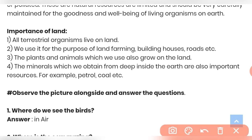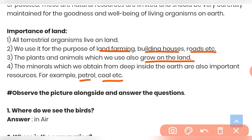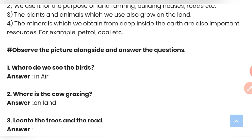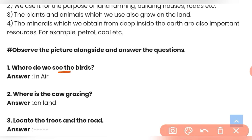What is the importance of land? All terrestrial organisms live on land. We use it for purposes like farming, building houses, and construction of roads. The plants and animals we use grow on the land. Minerals obtained from deep inside the earth, such as petrol and coal, are also important resources found in land.